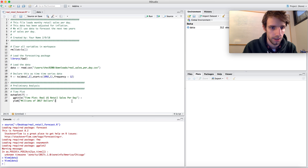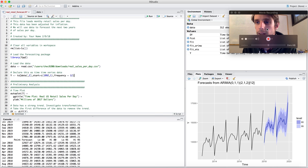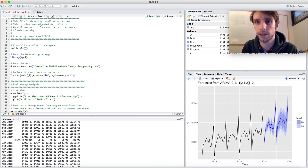If you want more information, I recommend Googling 'OTexts FPP' — that'll bring up a book that Hyndman and a co-author have written, which is where this package comes from, with a lot more detail about the forecasting methods and the process I was following today. Hopefully you found that useful, and thanks for watching.